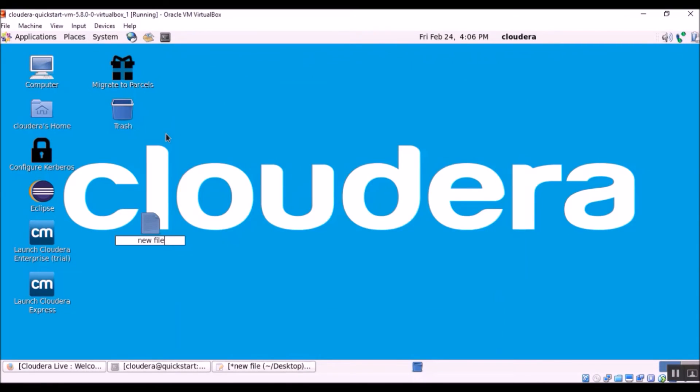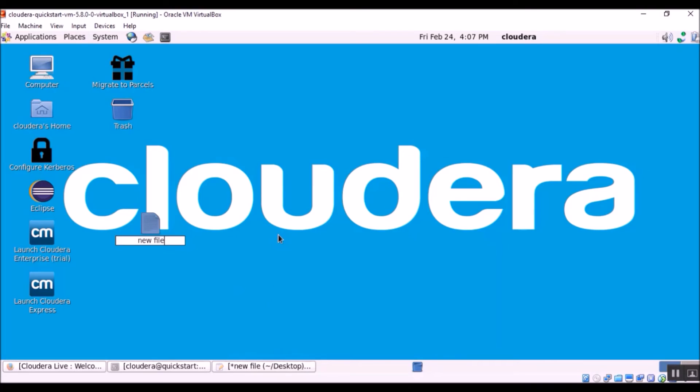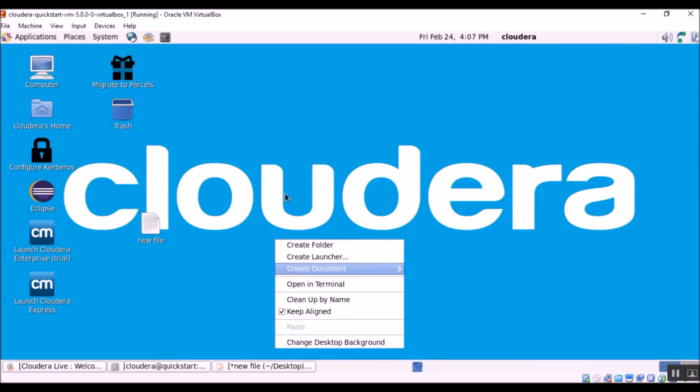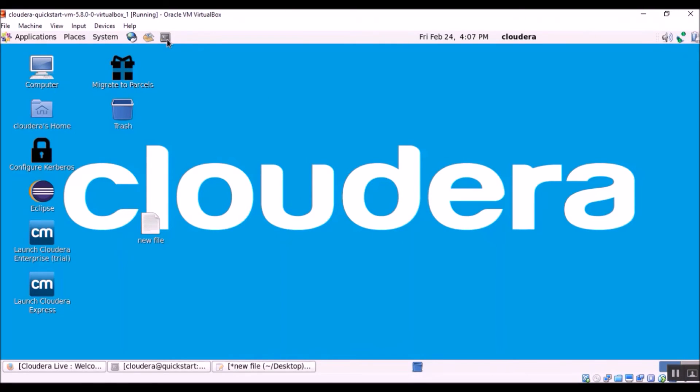So now that we have shared our folder, the next step is to run the mount command. For running the mount command, we need a terminal window. There are multiple ways to open a terminal window in the virtual machine. You can just right click and select open in terminal option, or you can just go to the top and click the terminal icon.